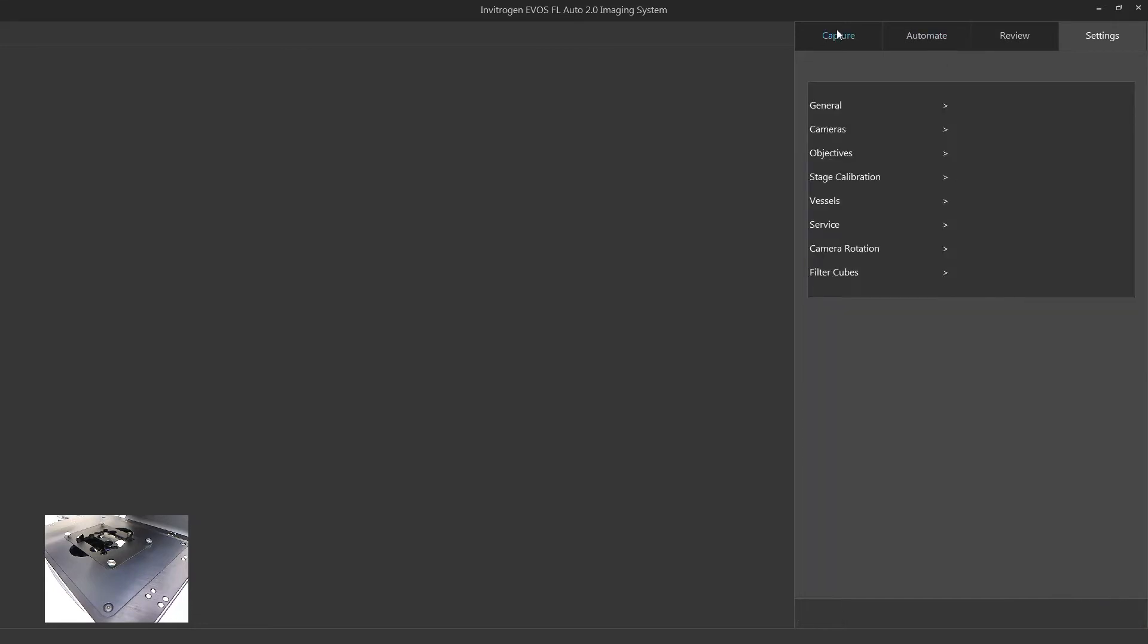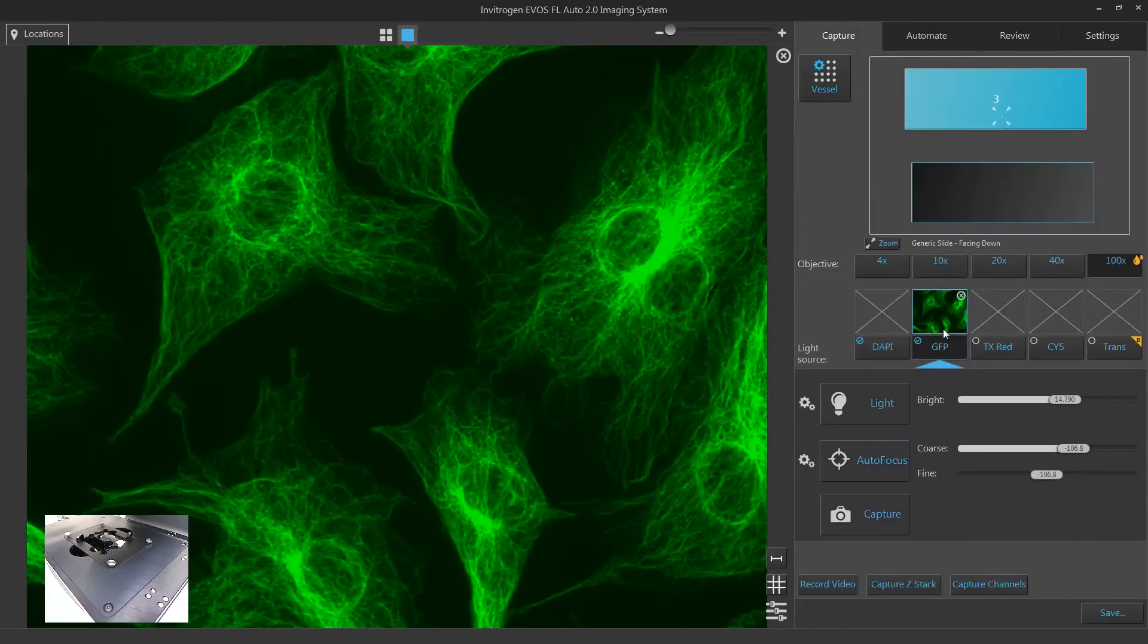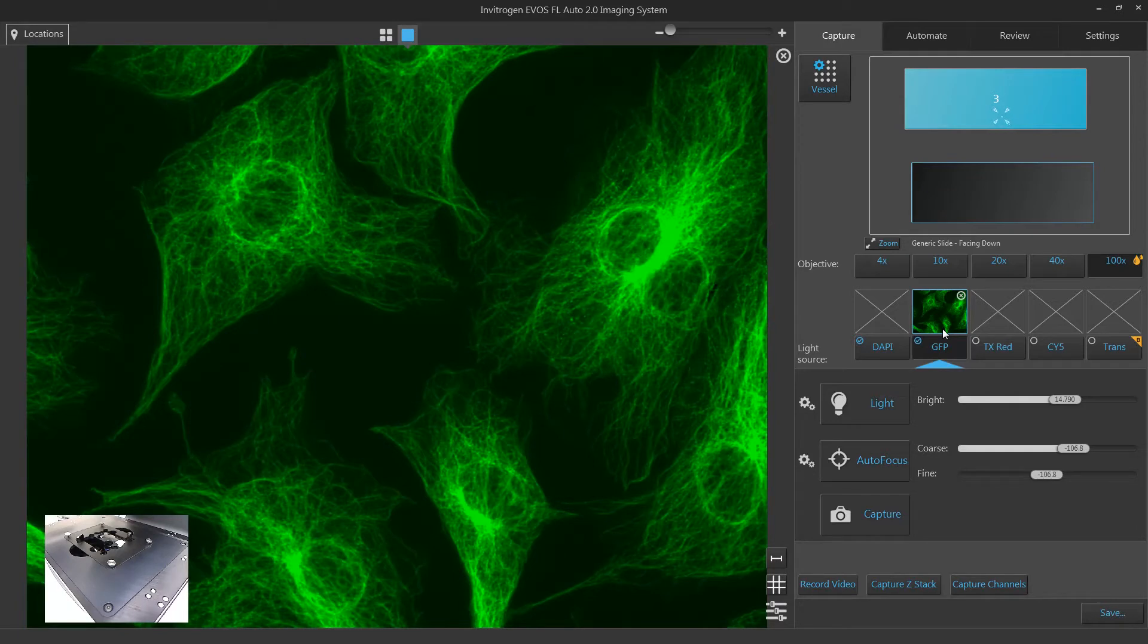In Capture, an oil button will be displayed in the top right corner of the oil objective button.